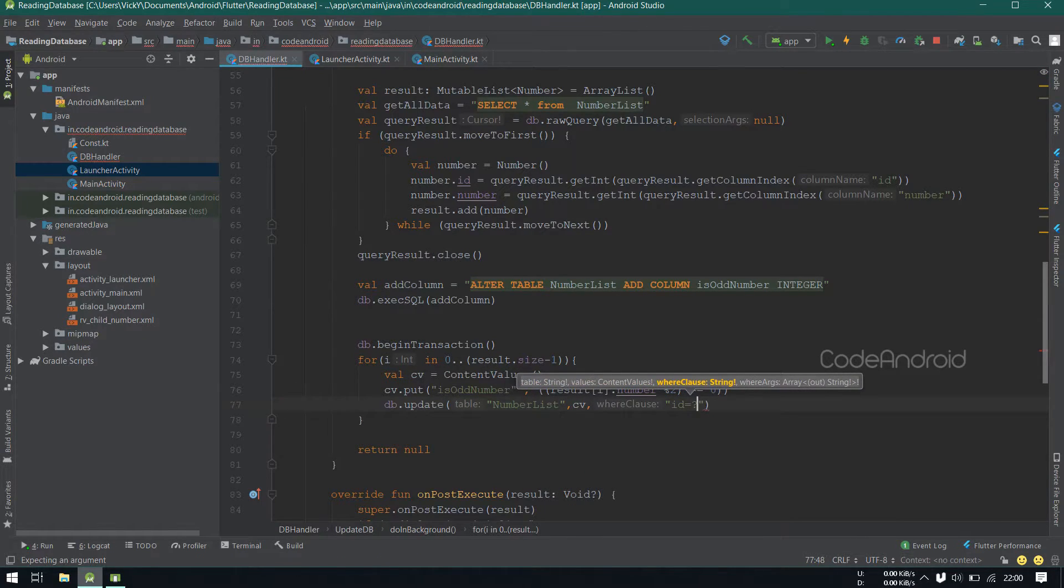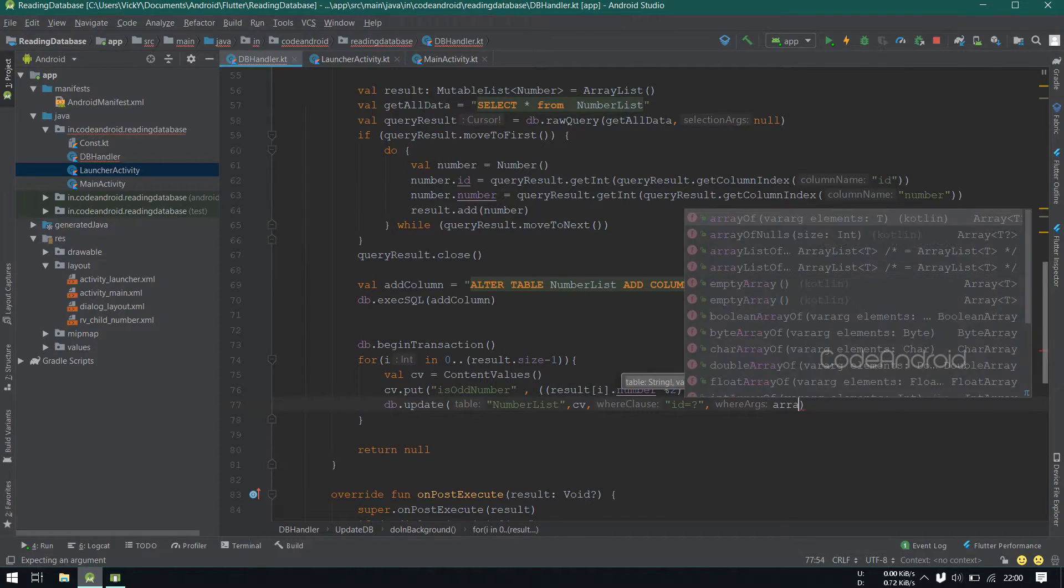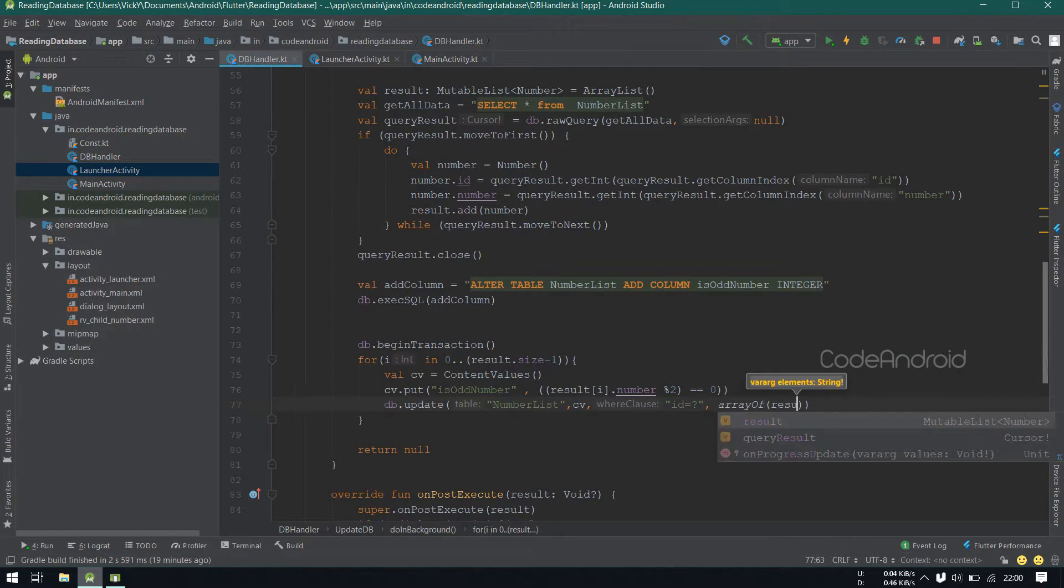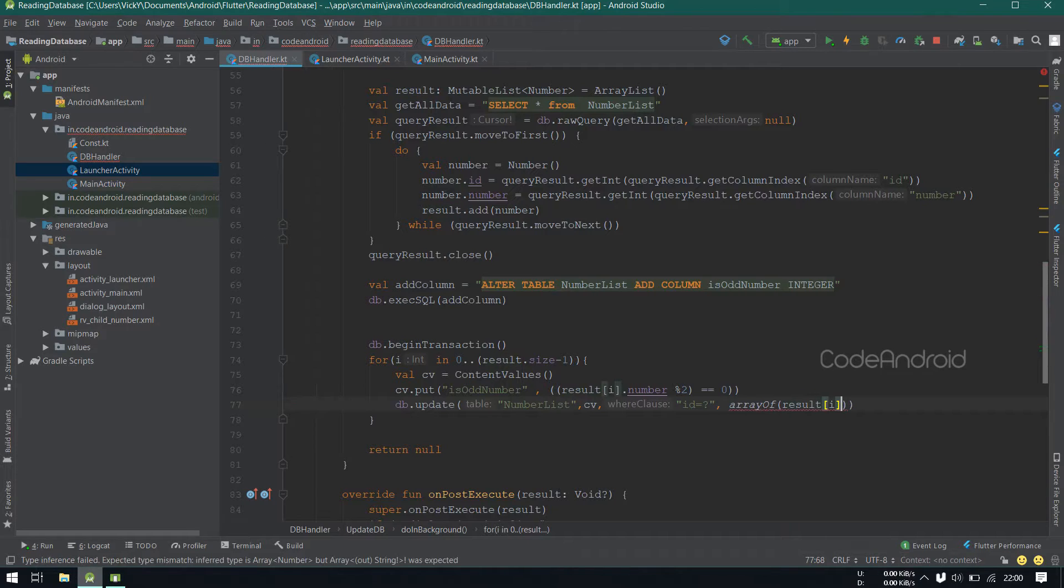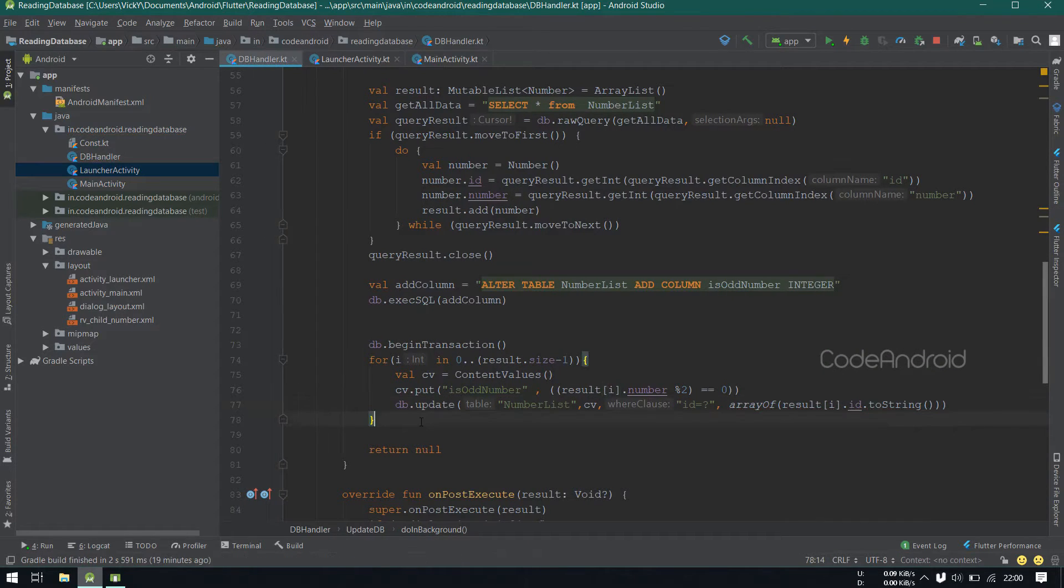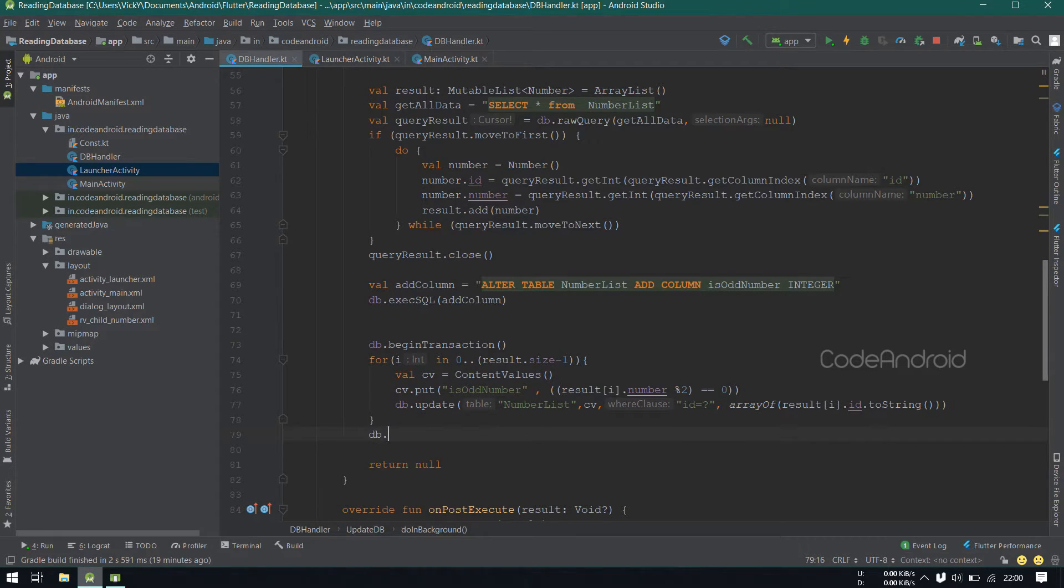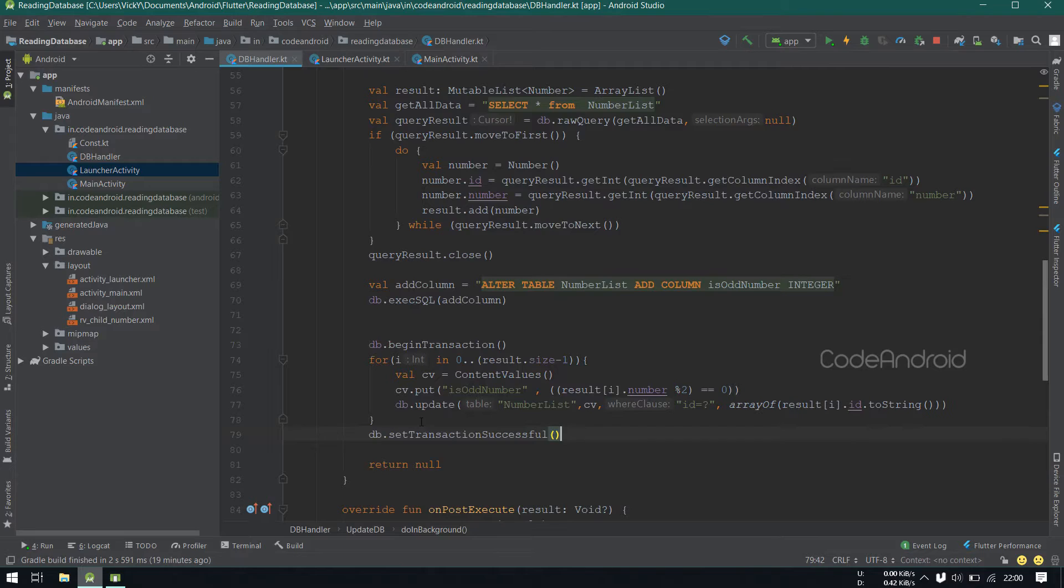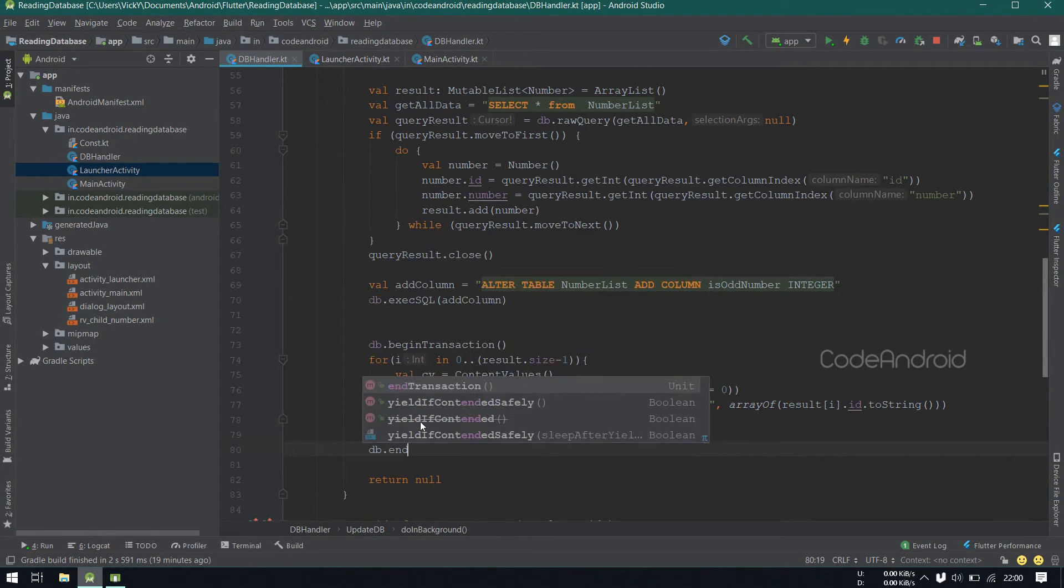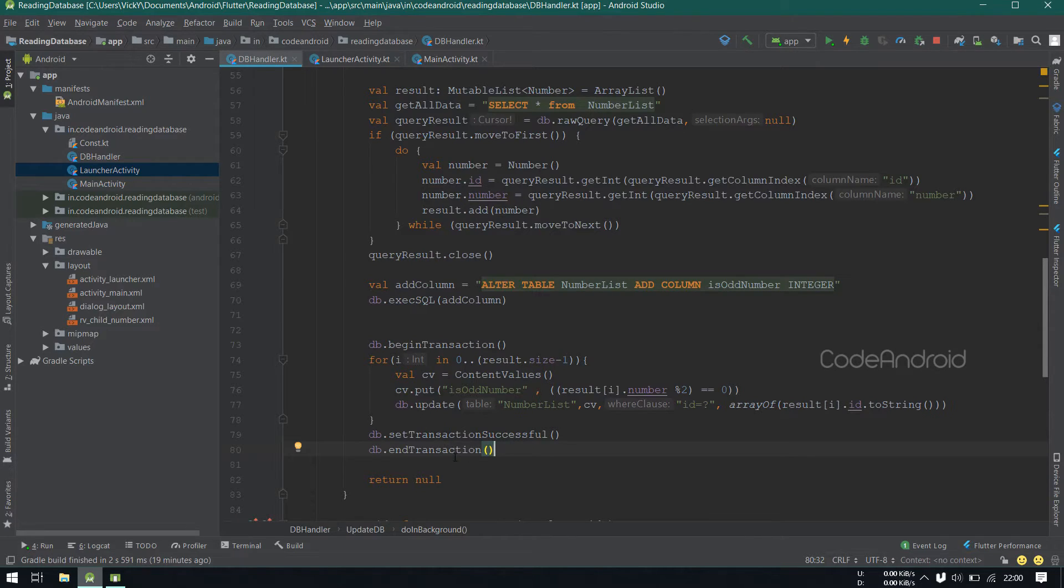For whereClause, I'm passing id equals to question mark. For whereArguments, I'm passing array of result of i.id.toString. After updating all the data, we need to make the transaction as successful. db.setTransactionSuccessful. Finally we need to call endTransaction. If we are not calling endTransaction, then the transaction will not get committed. So don't forget to call endTransaction.